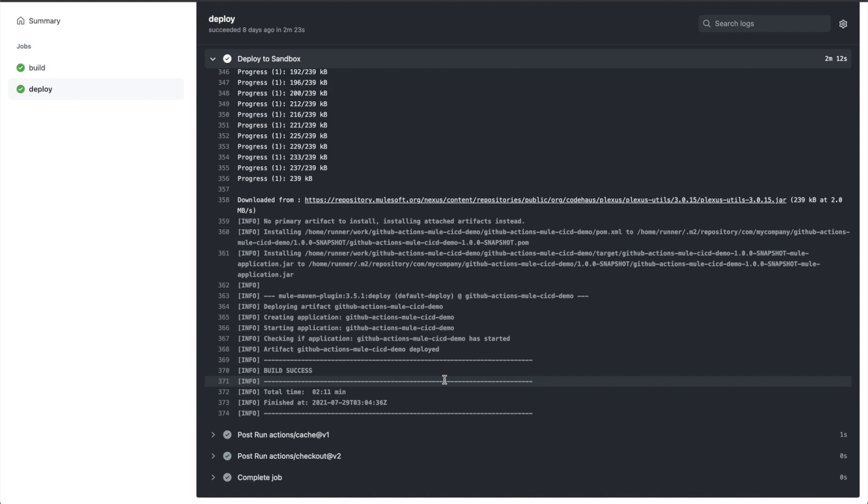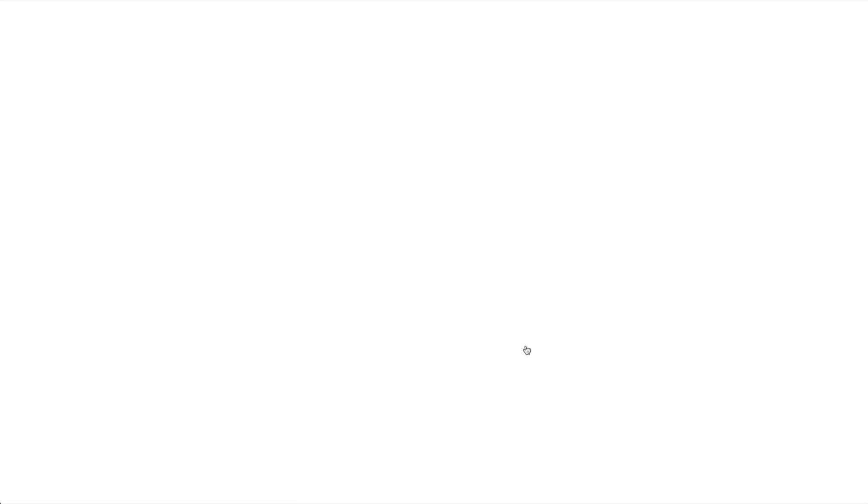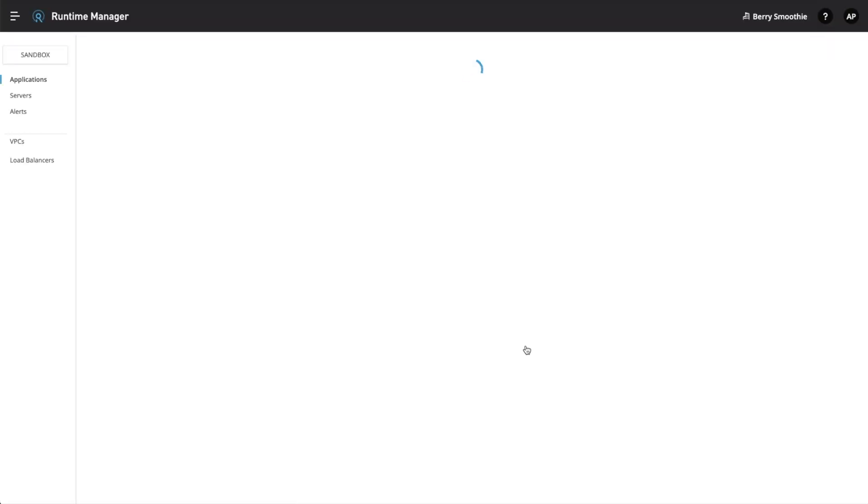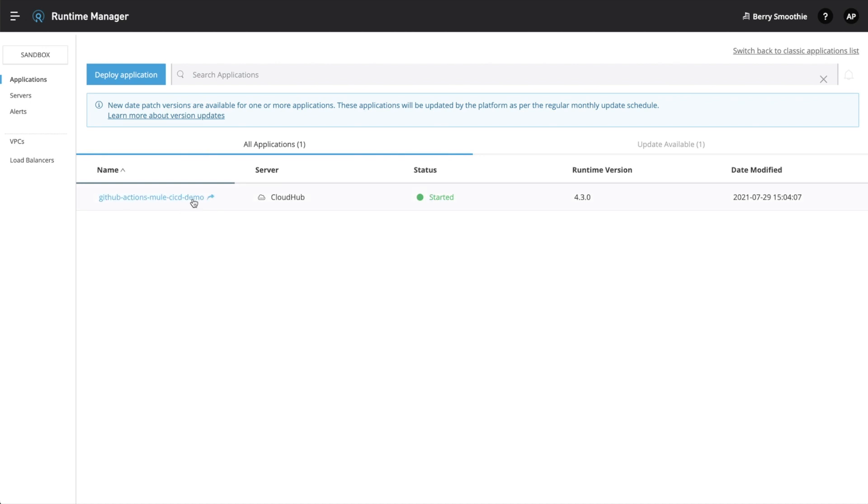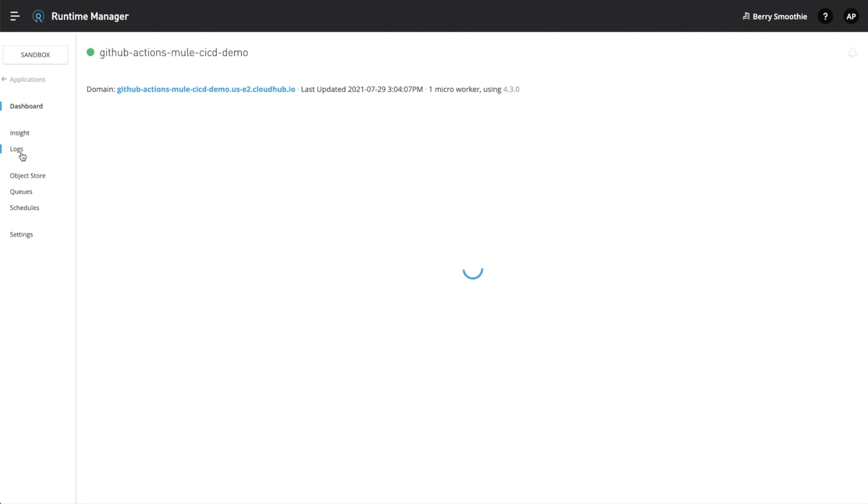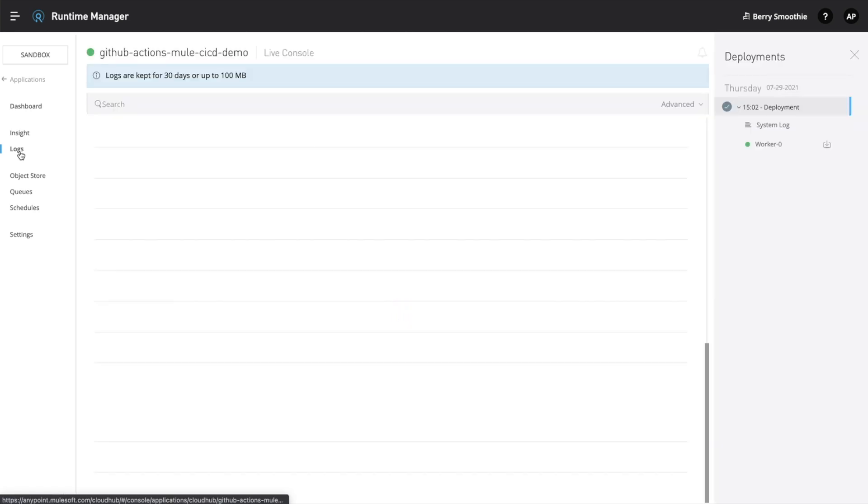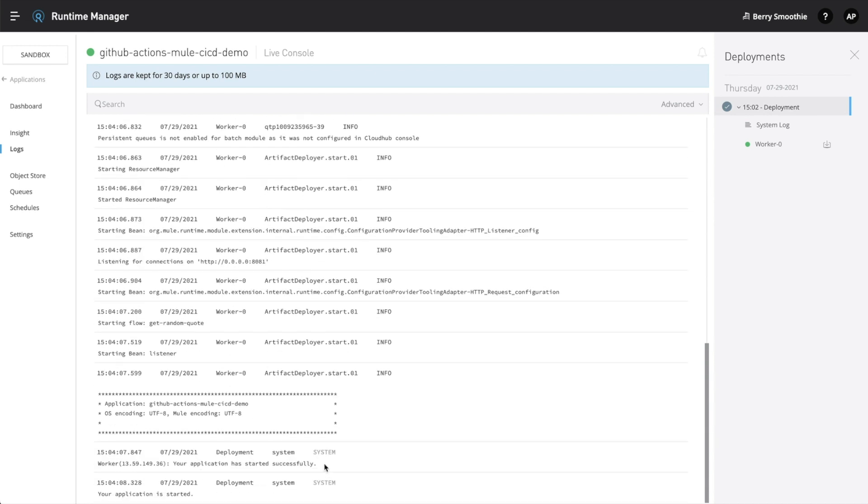Now, let's go to the Anypoint platform and verify the deployment. I'm logged in my Anypoint platform. Now, let's go to runtime manager and verify if the application has deployed correctly. Okay. So, we can see the application name and the status is started. Let's verify the logs. As you can see, the application has started successfully. And that's it.